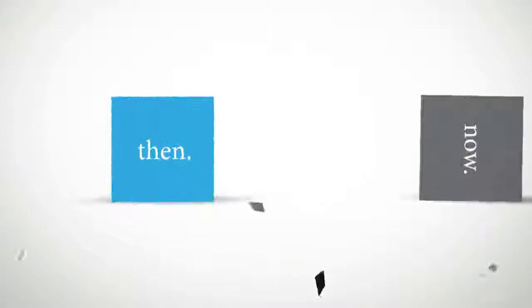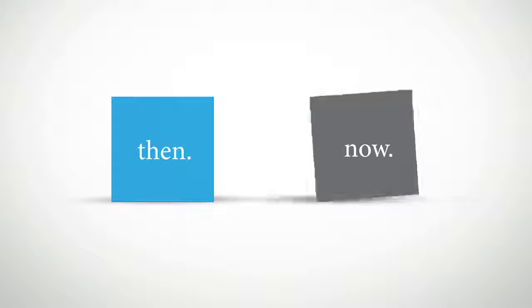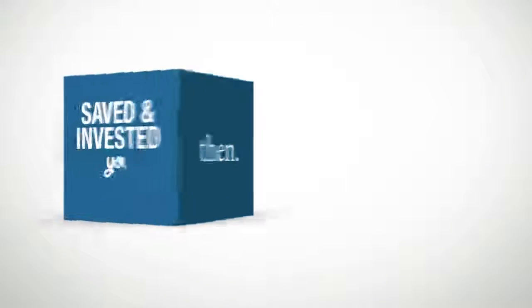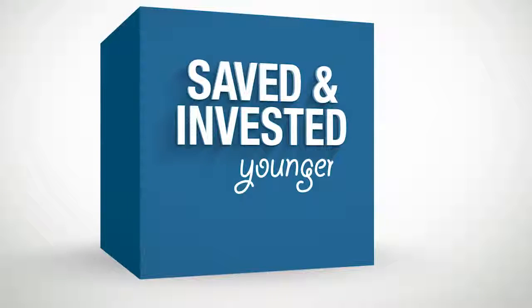Imagine if you knew then what you know now about managing your finances. Think you would have saved and invested better when you were younger?